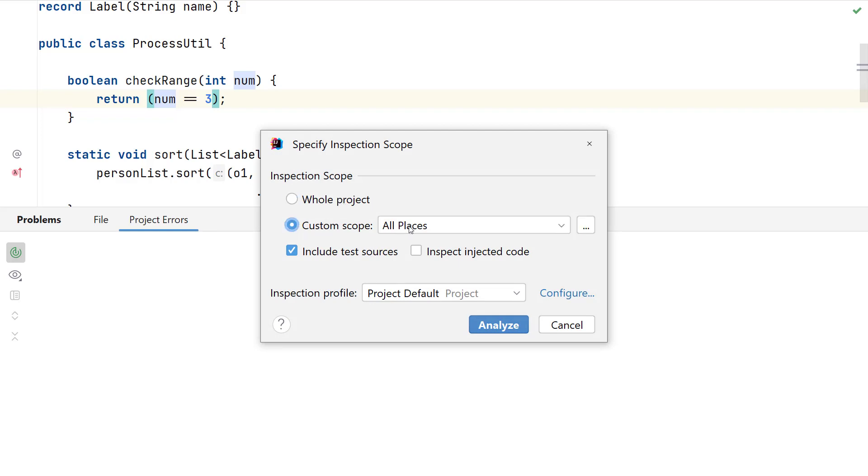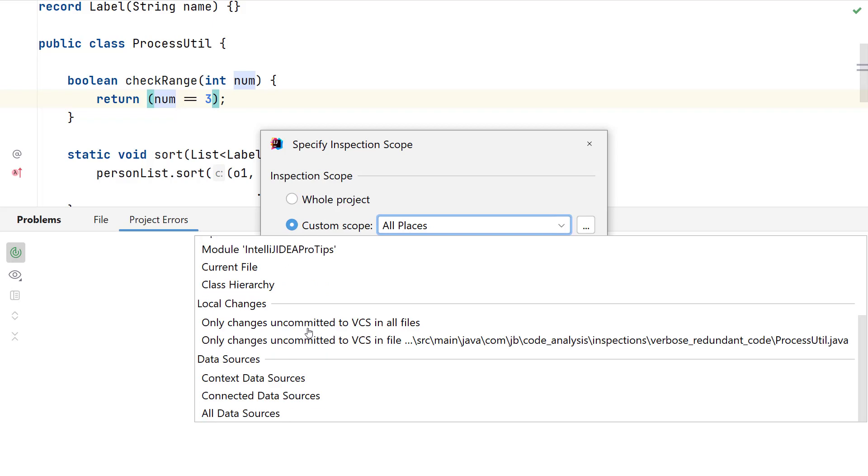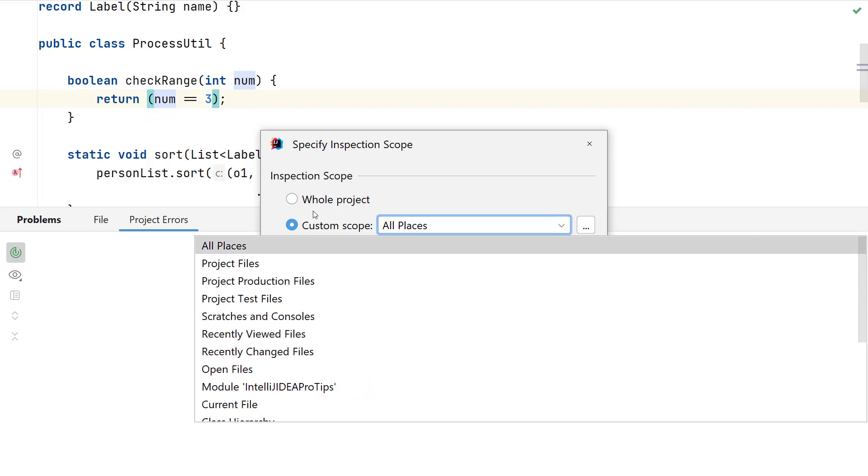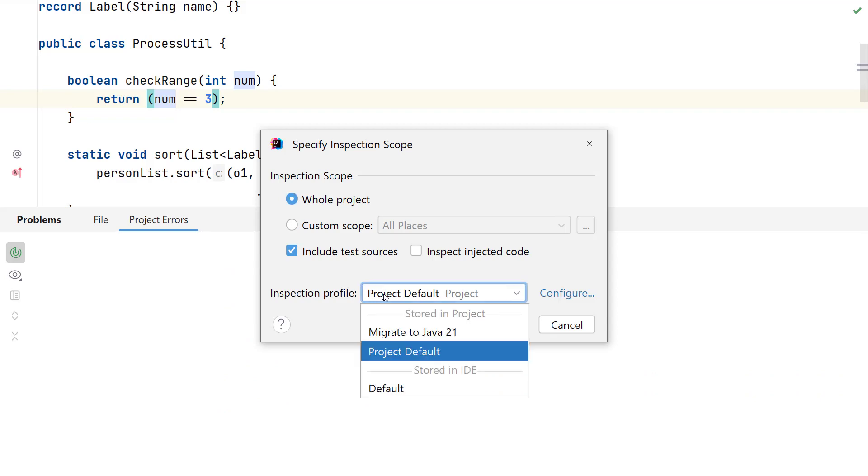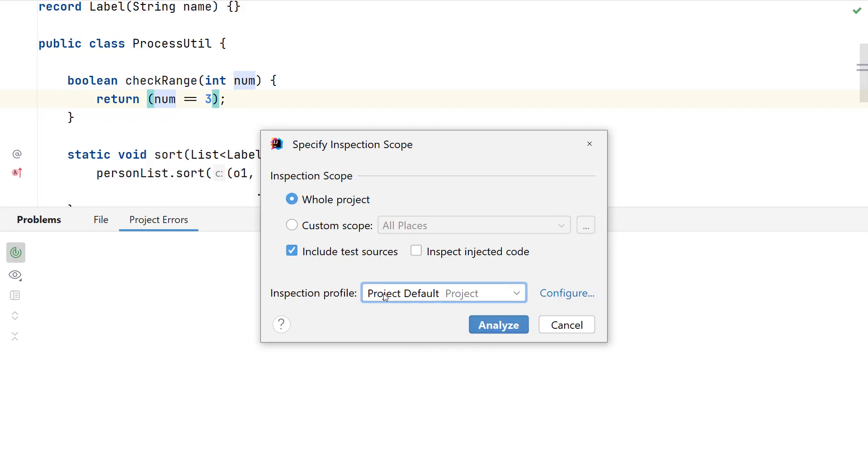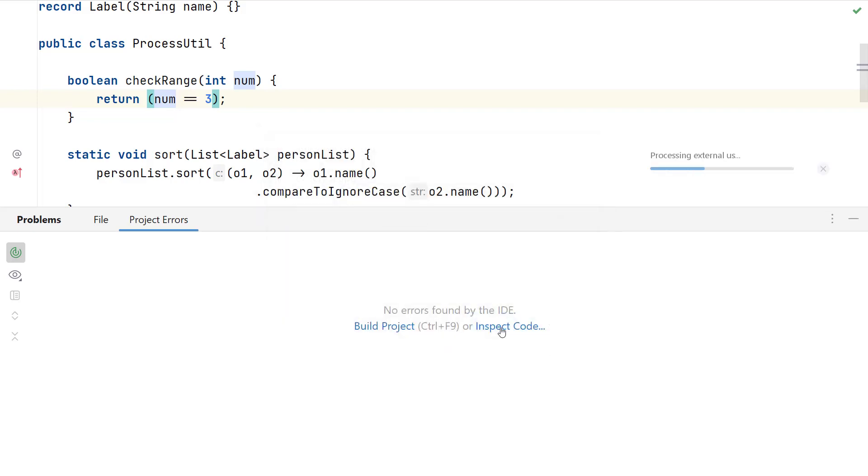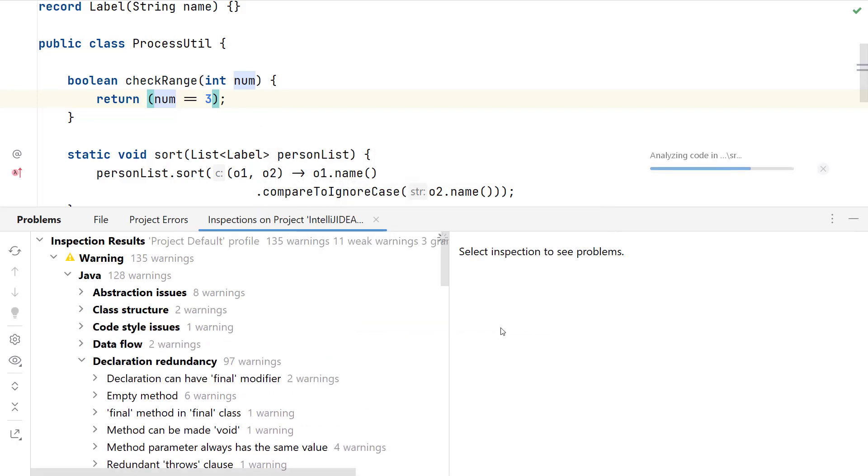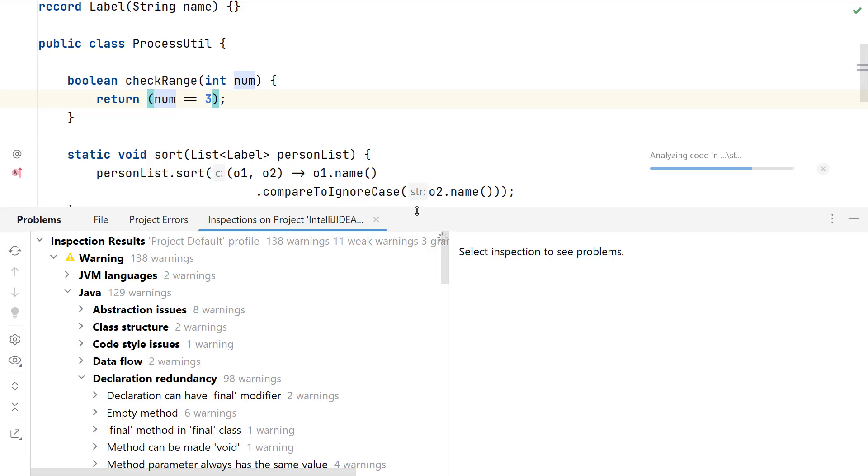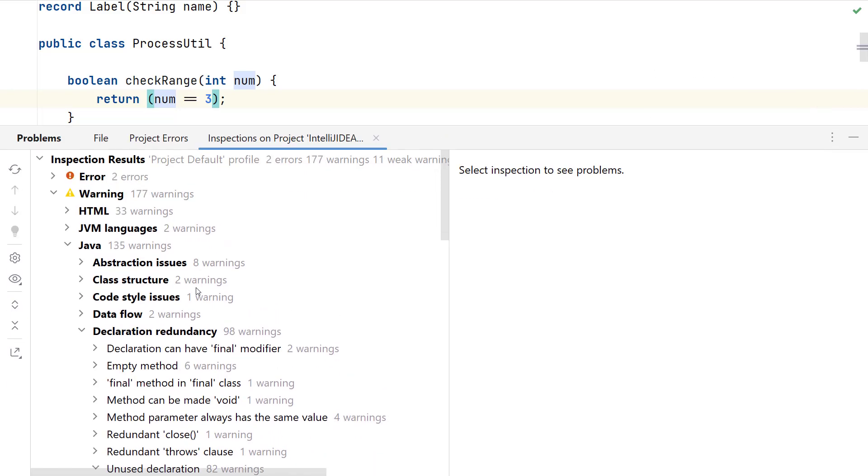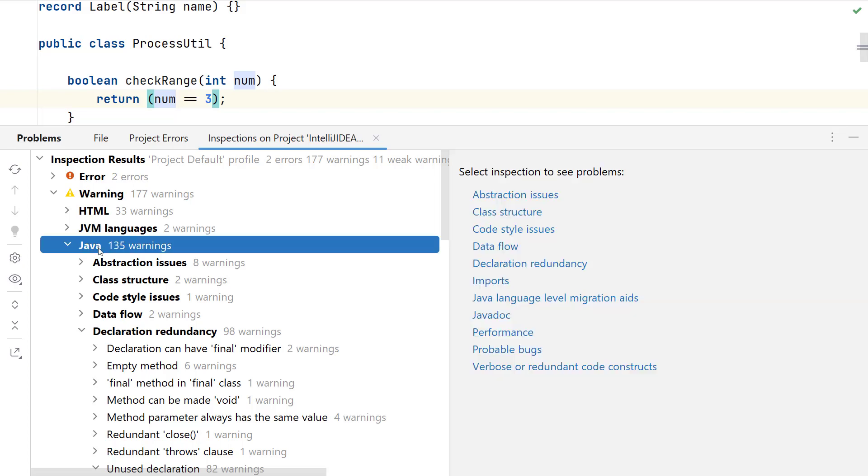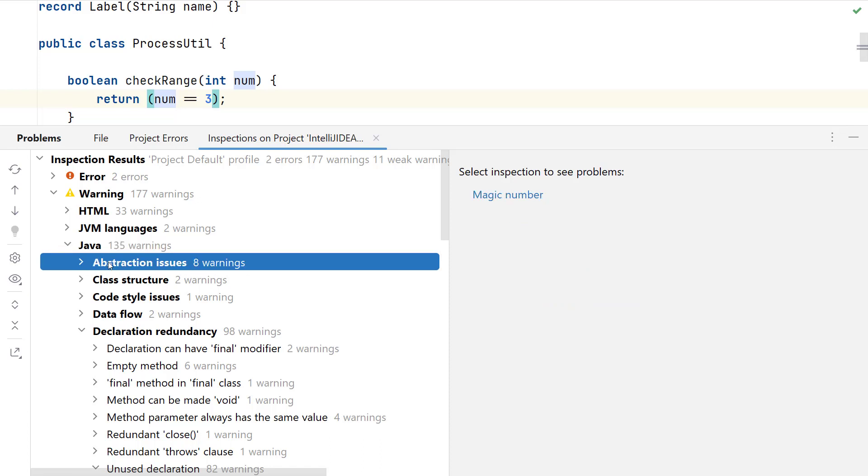There are other custom scopes available as you can view here and the profile as the project default. Later in this video, I'll also talk about creating a custom profile for your inspections. Now when I click on the analyze button, I would see a list of the problems with my code base, which has been grouped under different categories. Issues with HTML files, JVM languages, Java, which again has multiple groupings, which is abstraction issues, class structure, code style issues, and many others.